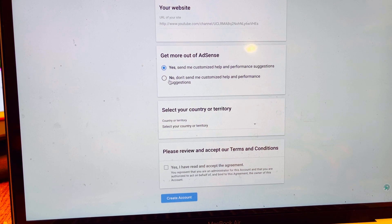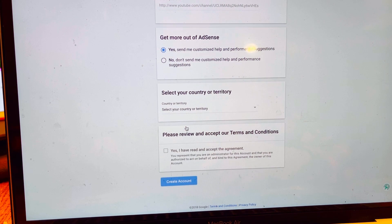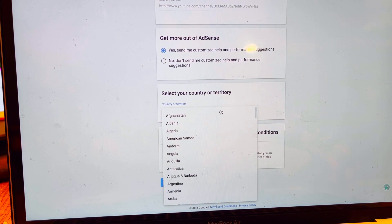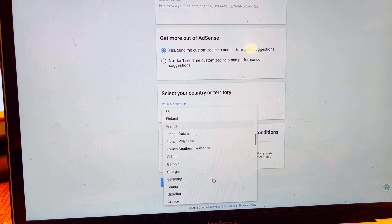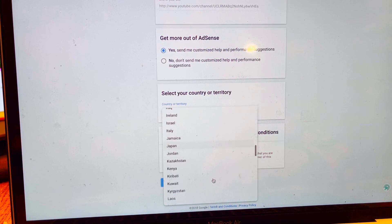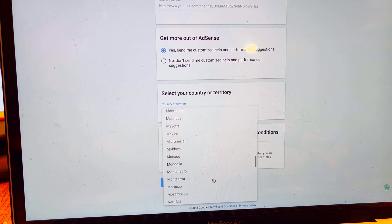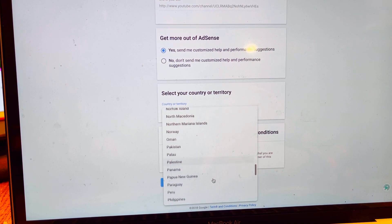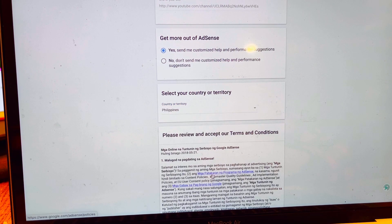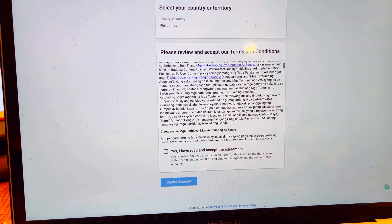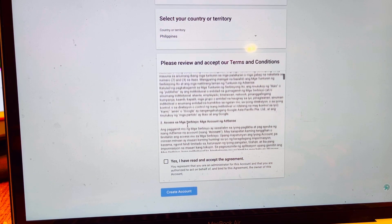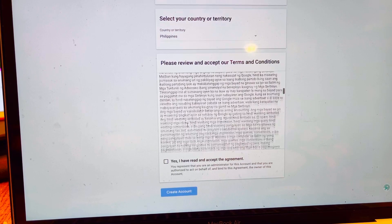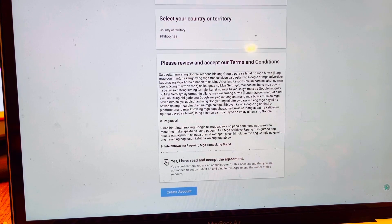You can click No, but it's recommended to click Yes. Then you need to select your country — whether you are in the US, Philippines, or any other part of the world. The language may change accordingly. Make sure you read all the terms and conditions, then click Yes and Create Account.